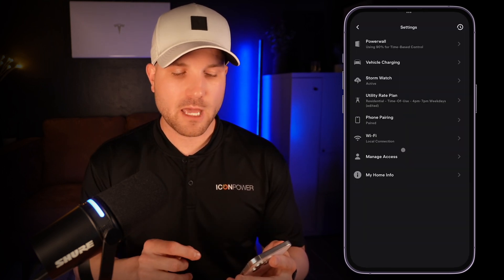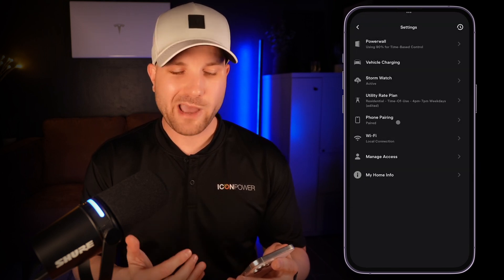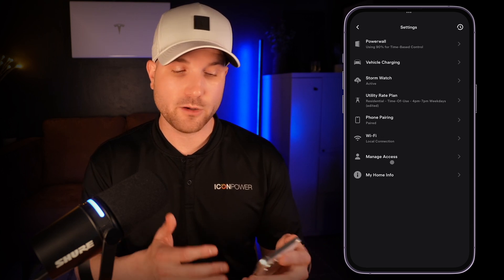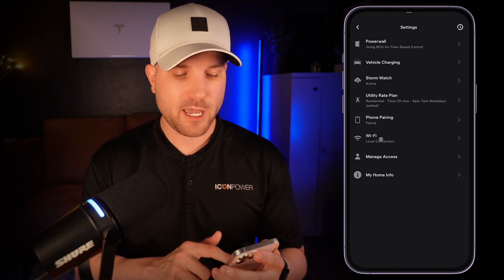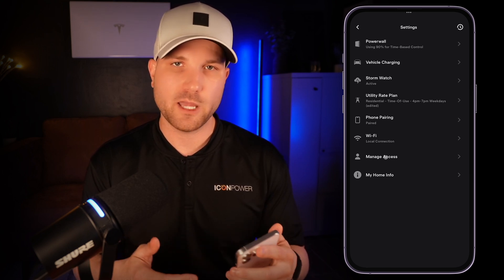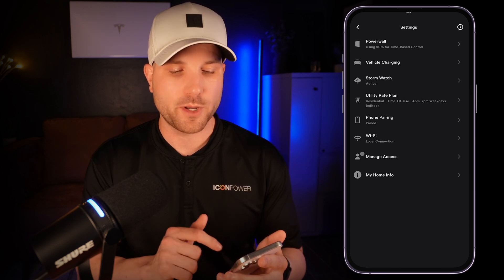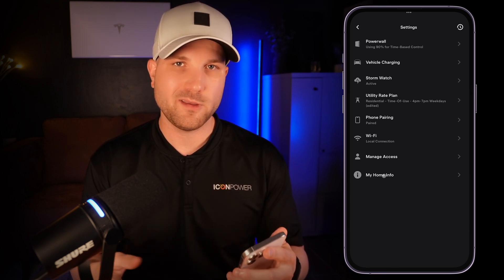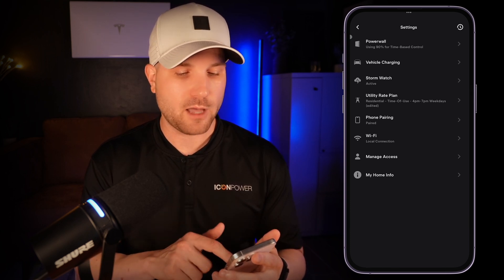You also have phone pairing — if you haven't done that already, go through that process; it's super simple. Wi-Fi — make sure your Wi-Fi is set up, and if for any reason your system goes offline or disconnects from Wi-Fi, you can reconnect it there. Manage access lets you share your system to anyone like a friend or family member as a guest so they can view everything that's going on. And 'my home info' has all the information on your equipment, serial numbers, and other details.